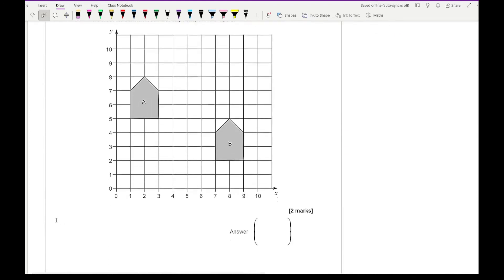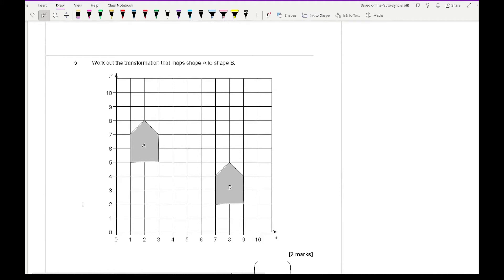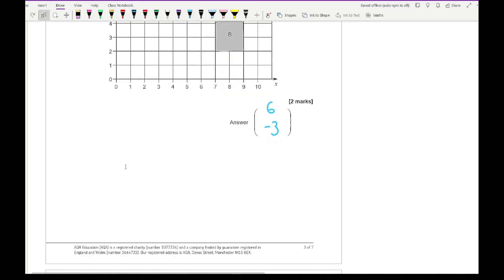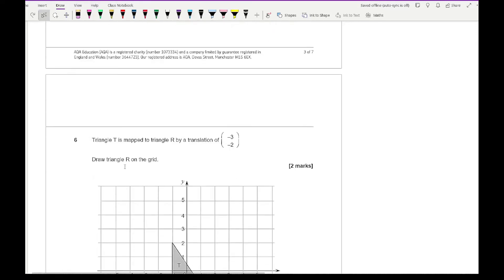Question 5 is about transformations. It says work out a transformation that maps A onto B. Pick one point on shape A and the corresponding point on image B, then find the column vector between them. Counting the movement: 6 squares to the right and 3 squares down, giving a translation vector of (6, −3).